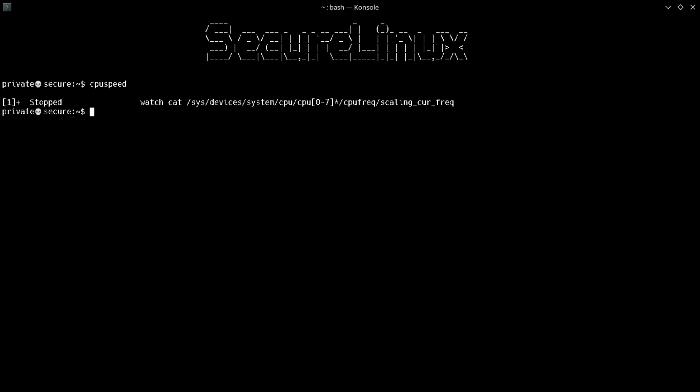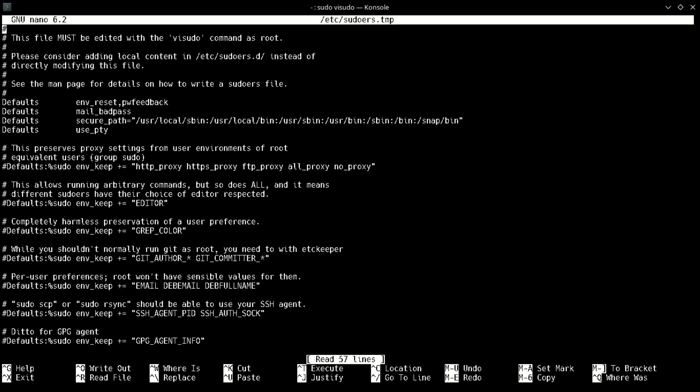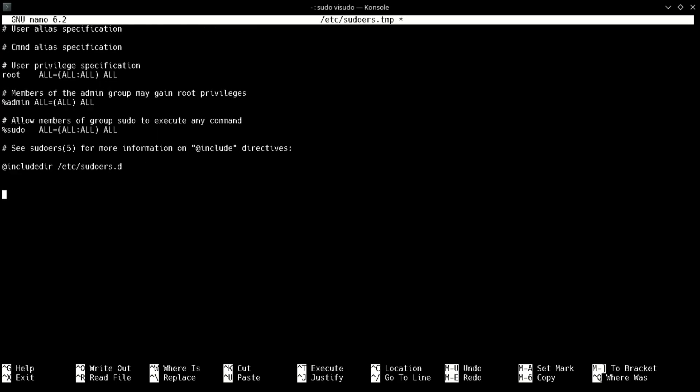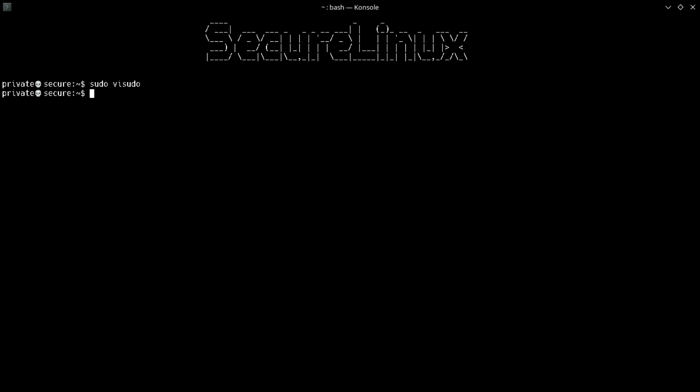To change the speed we need to reboot the system, but before that we need to open the visudo file and add a command at the end of the file. Type your username here. My username is private, then type all, no password, wd equals slash bin, cpufreq hyphen set. After that, save the file and close the visudo file.